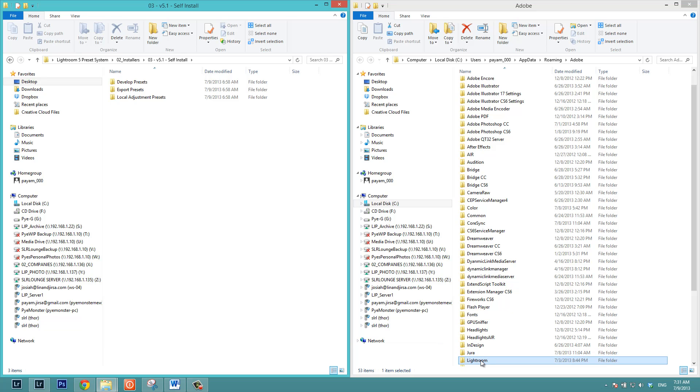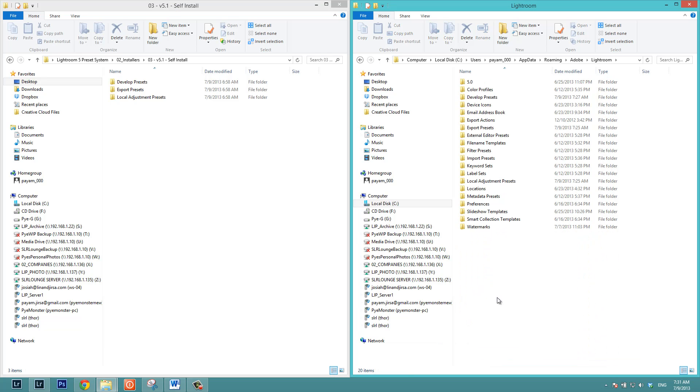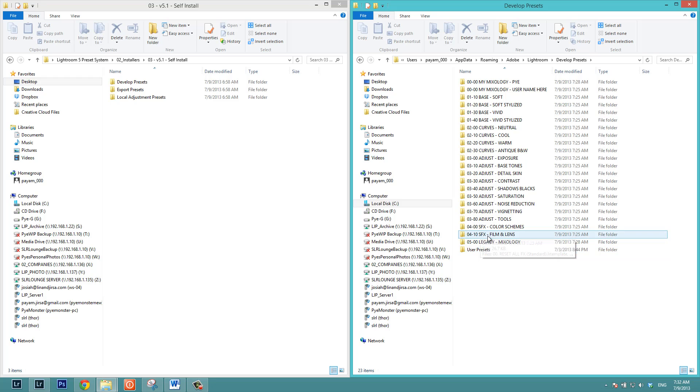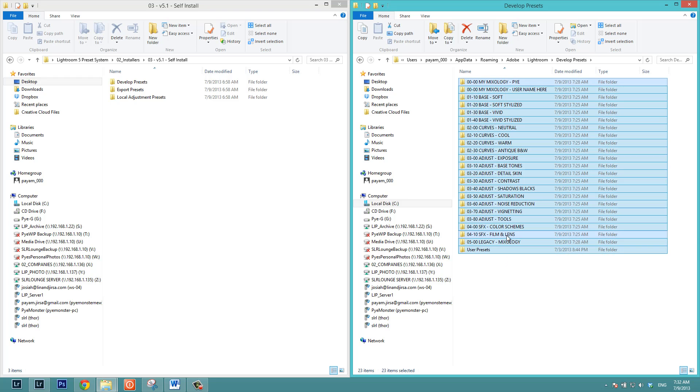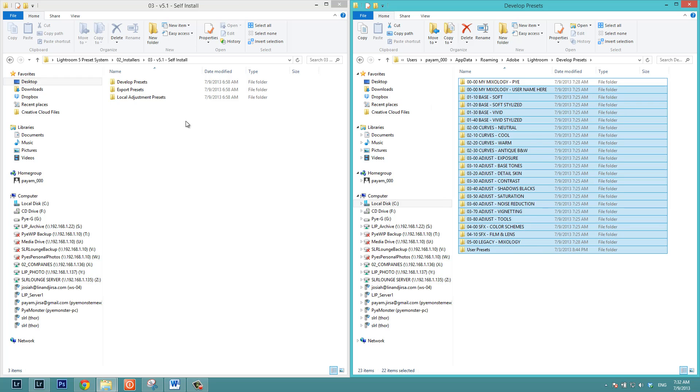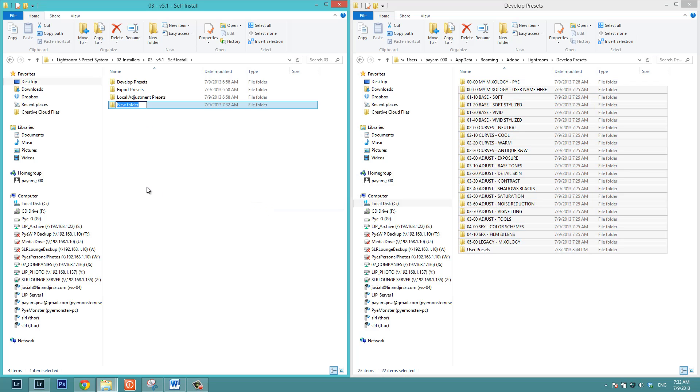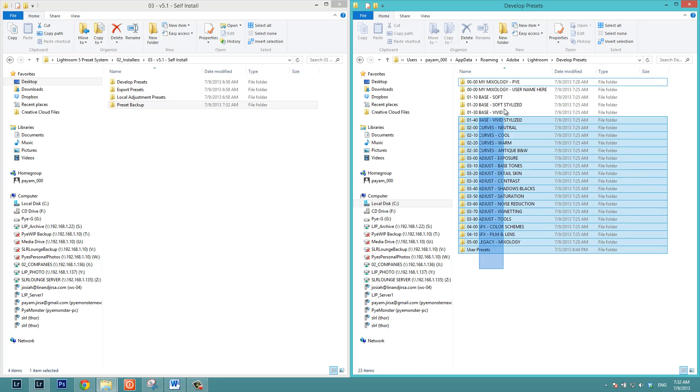So what we're going to do is go into this Lightroom folder. We're going to jump into the develop presets folder. Now here we actually have the new installation of the Lightroom presets. So this is version five, but we're going to remove it. We're going to pretend that this is version four. So what we're going to do is remove everything with the exception of my mixology. And with my mixology, we have a couple of different options here. Let's just go over to the left side. Let's create a new folder and call this backup, we'll call it preset backup.